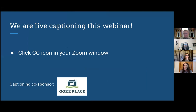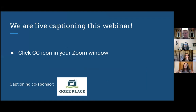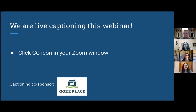We wanted to start off by letting you know that we are offering live captioning during this webinar. This captioning is being co-sponsored by Gore Place. You can access the live captions by clicking the CC icon in your Zoom window. Click that and turn on the captions, and you should see them playing in the bottom half of your screen. Live captions are the text readout of what's being spoken during the webinar, and they're being done by a real person — we have somebody typing them for us. That's what makes them live.